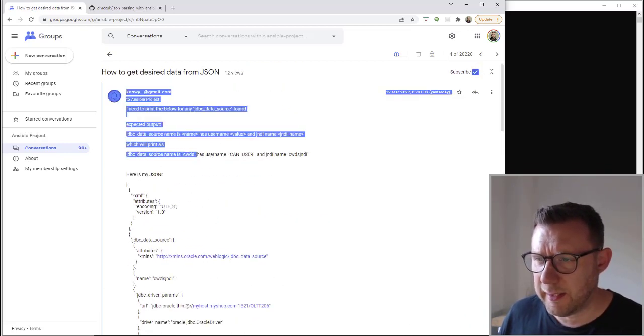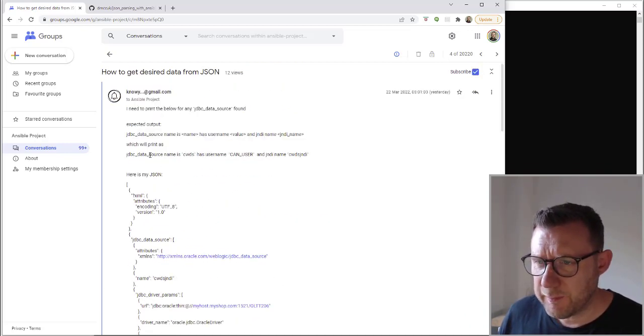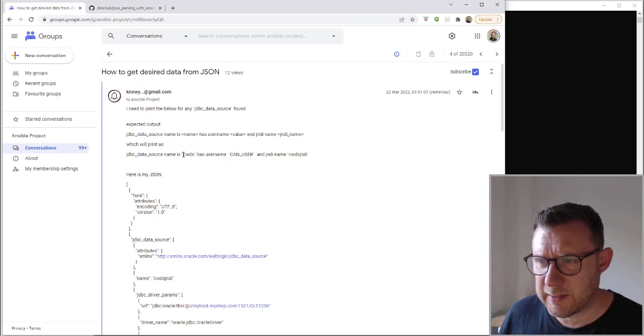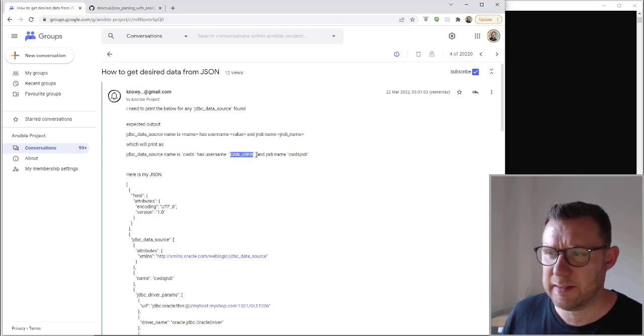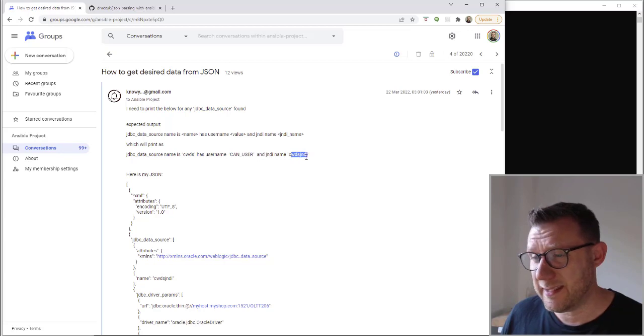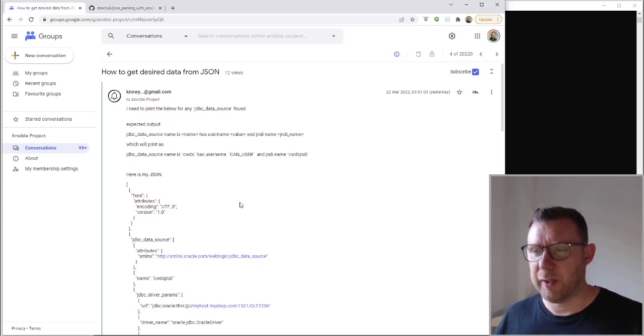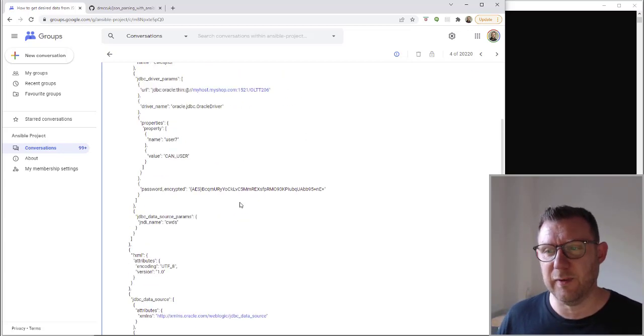What he's looking to do is to try and find out this information. So the name is CWDS, the username has that and the JNDI has that. And he's trying to pick that out of this file.